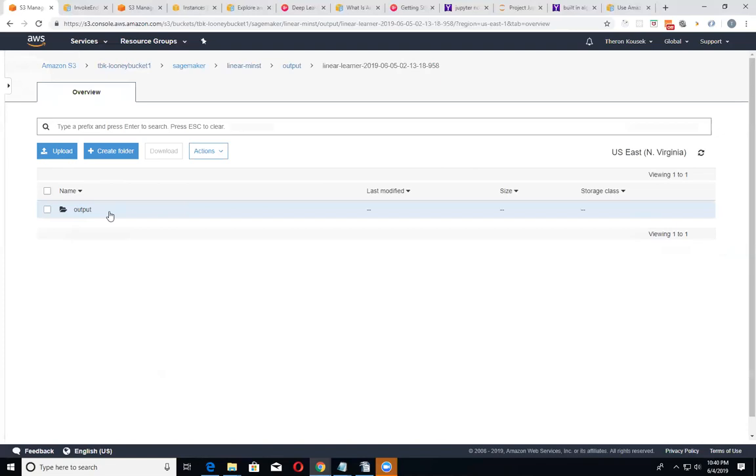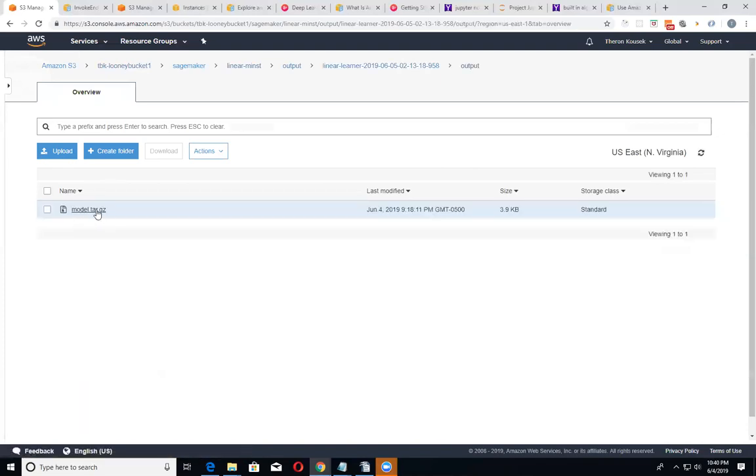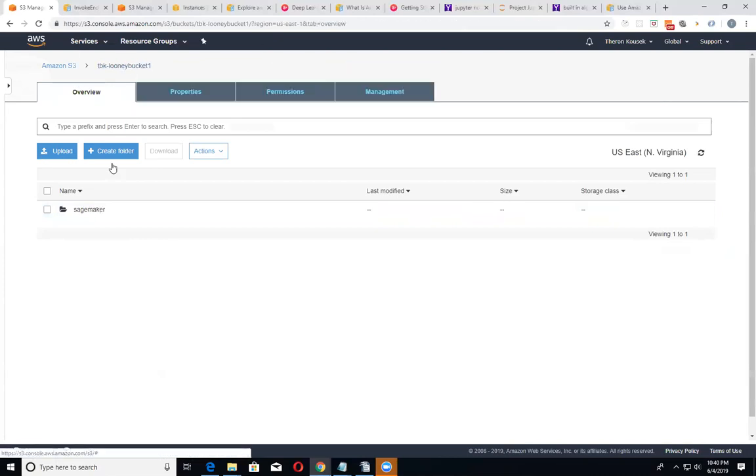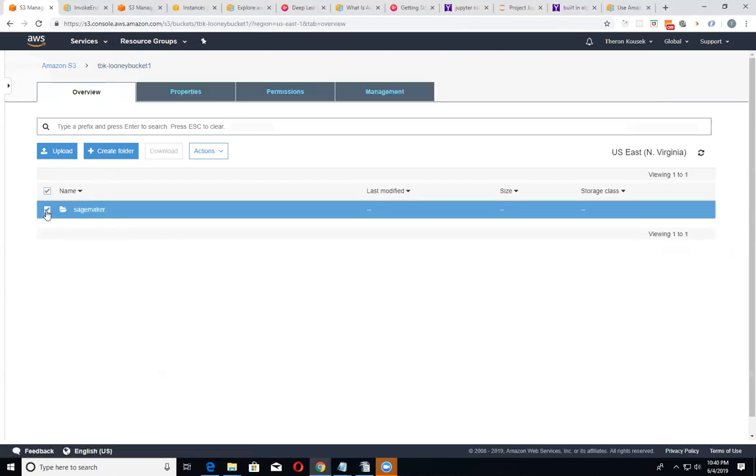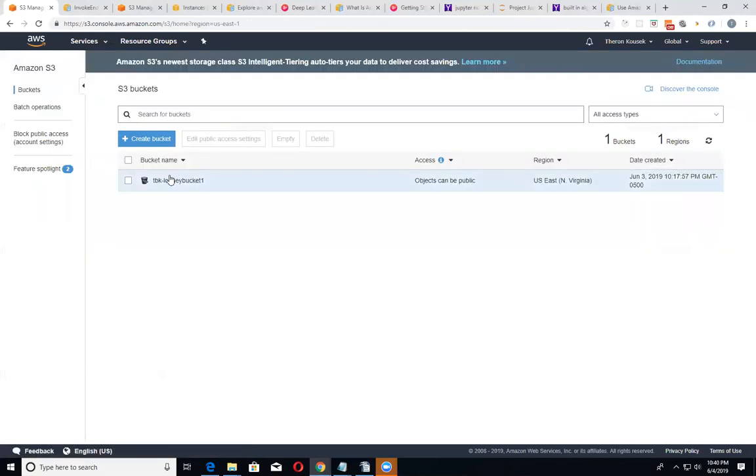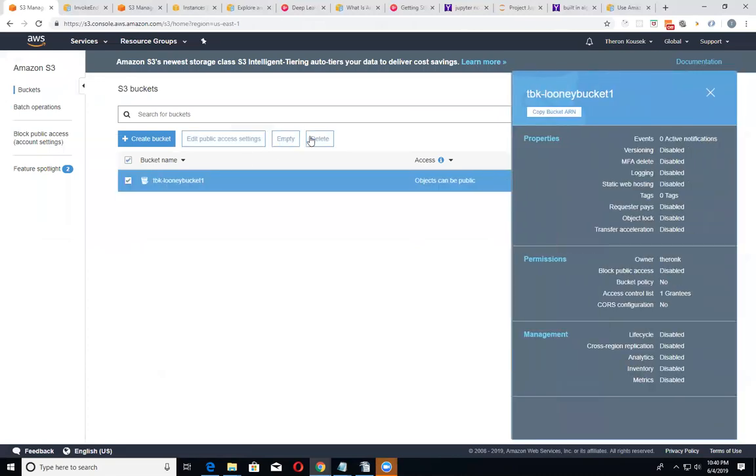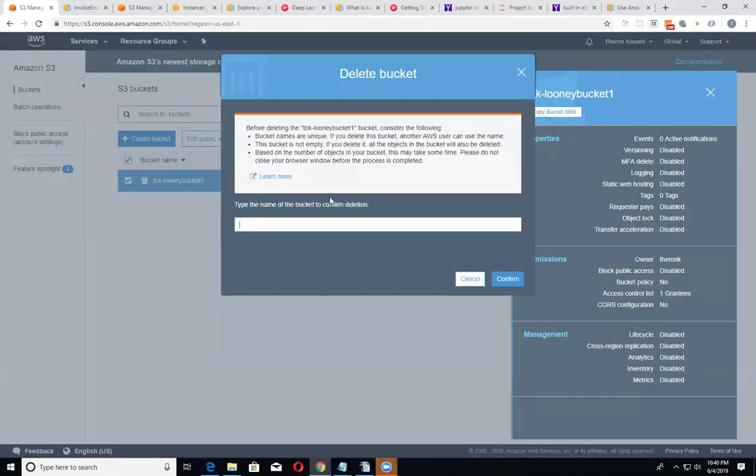So we've got our model that we created when we were setting up our model. So it's not much in the way of storage, but again, you know, just for brevity sake and all that, probably not a bad idea just to go ahead and delete the bucket. So let's just do that.